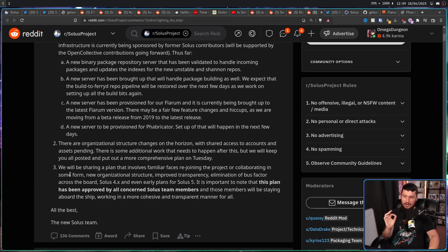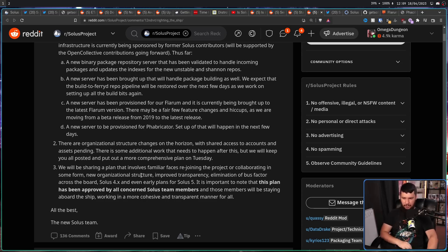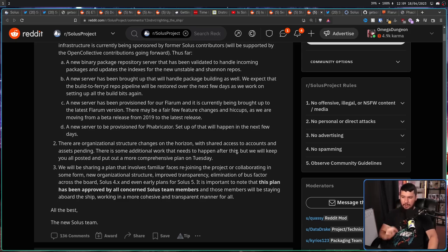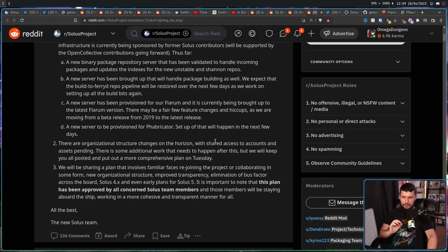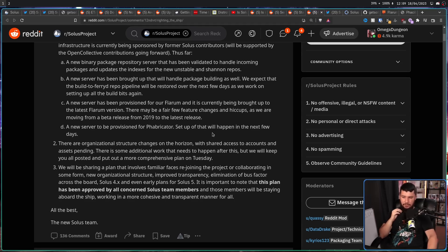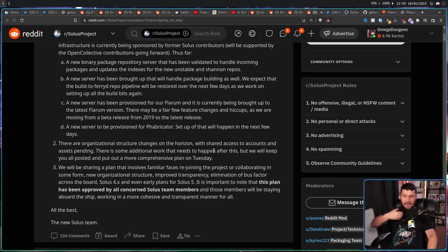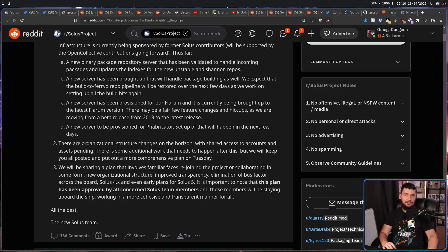And finally, we'll be sharing a plan that involves familiar faces rejoining the project or collaborating in some form. New organizational structure, improved transparency, which is definitely something that needs to happen over the past couple of years. Elimination of bus factor across the board. Solus 4.x and even early plans for Solus 5. It is important to note that this plan has been approved by all concerned Solus team members, and those team members will be staying aboard the ship, working in a more cohesive and transparent manner for all. All the best, the new Solus team.